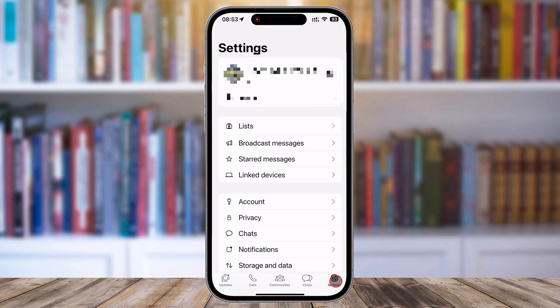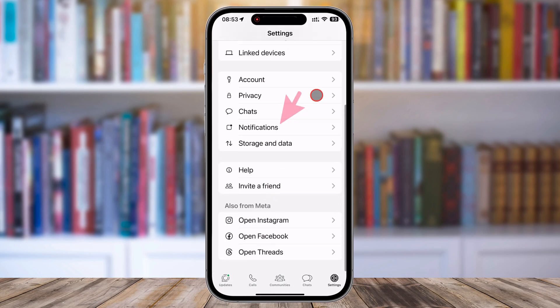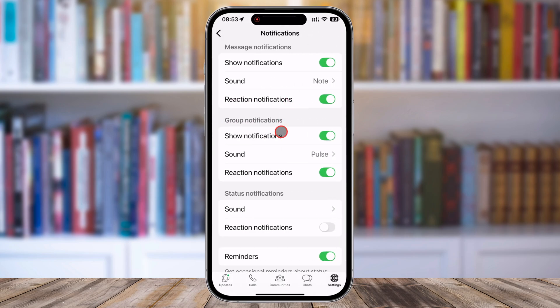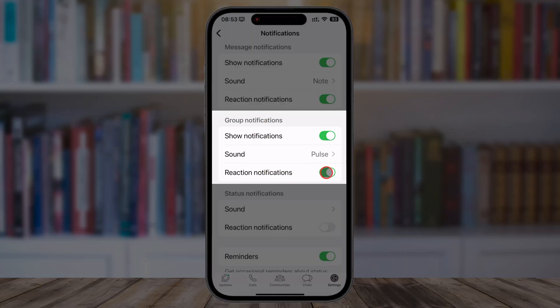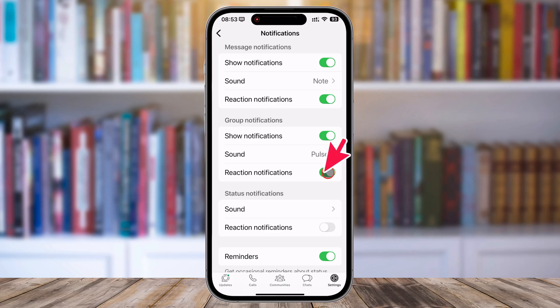From the Settings menu, select the Notifications option. Now, let's disable reaction notifications specifically for group chats. Under Notifications, you'll see sections for message notifications and group notifications. Locate the Reaction Notifications toggle under Group Notifications. Simply toggle it off to stop receiving alerts whenever someone reacts to a message in your group chats.